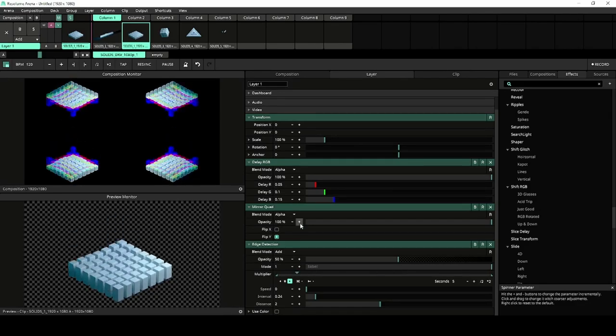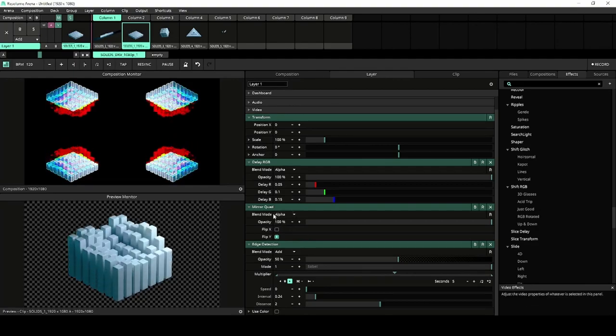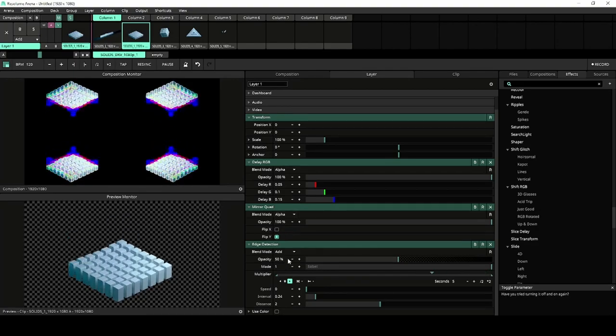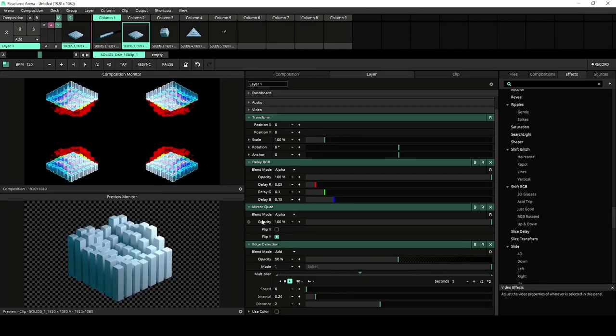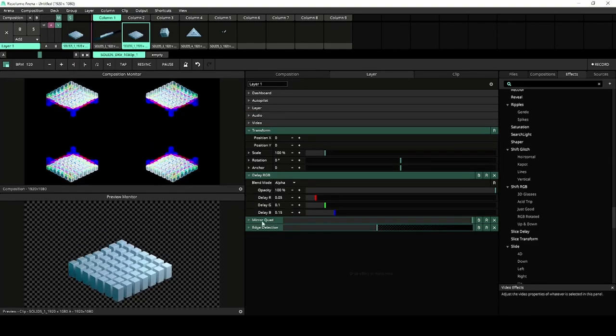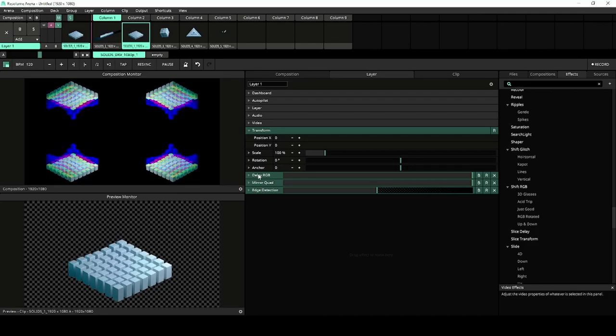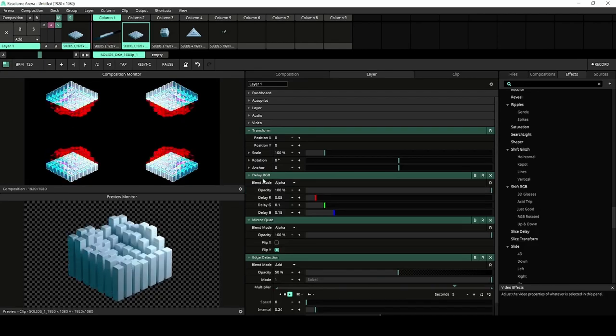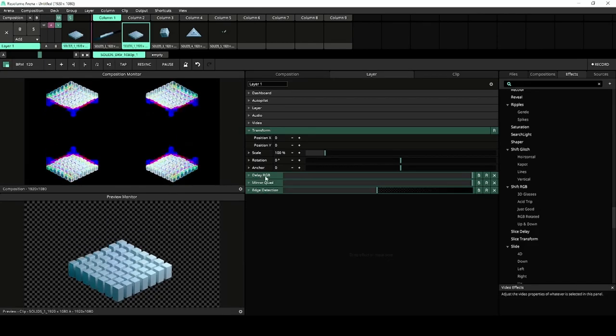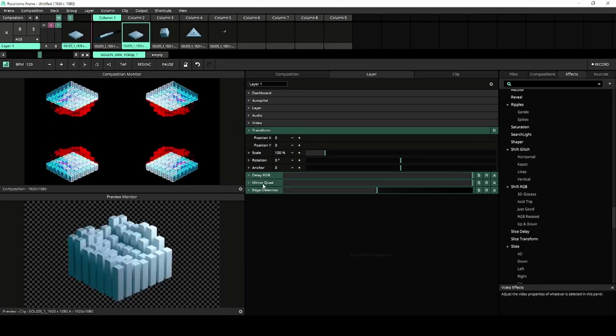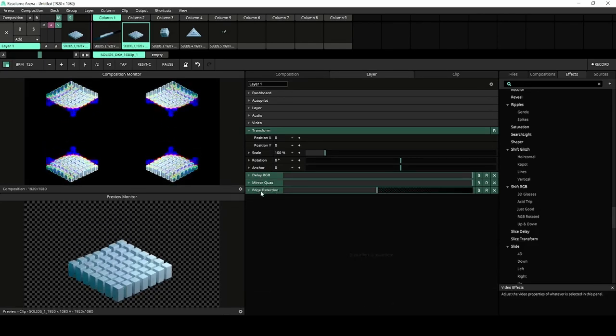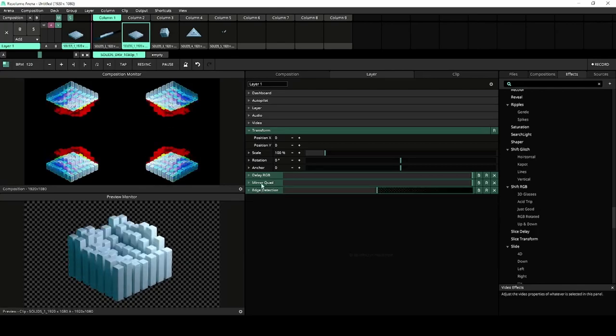And our final update to Arena and Avenue is the option to fold all effects by shift clicking the little arrow left of the effect name. This will fold or unfold the effect and all effects below.